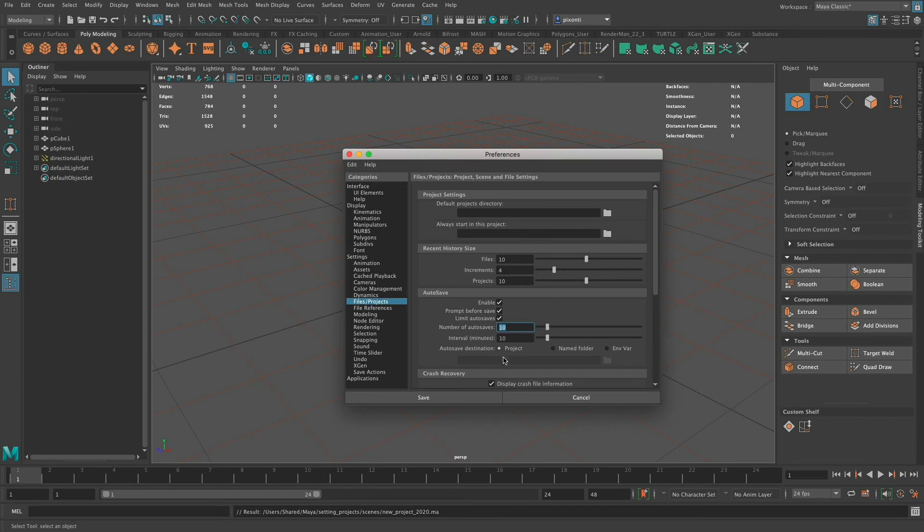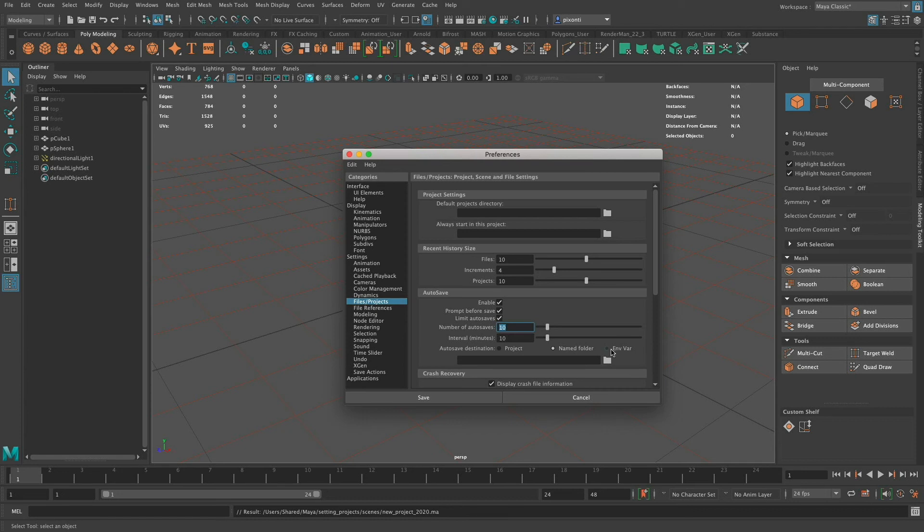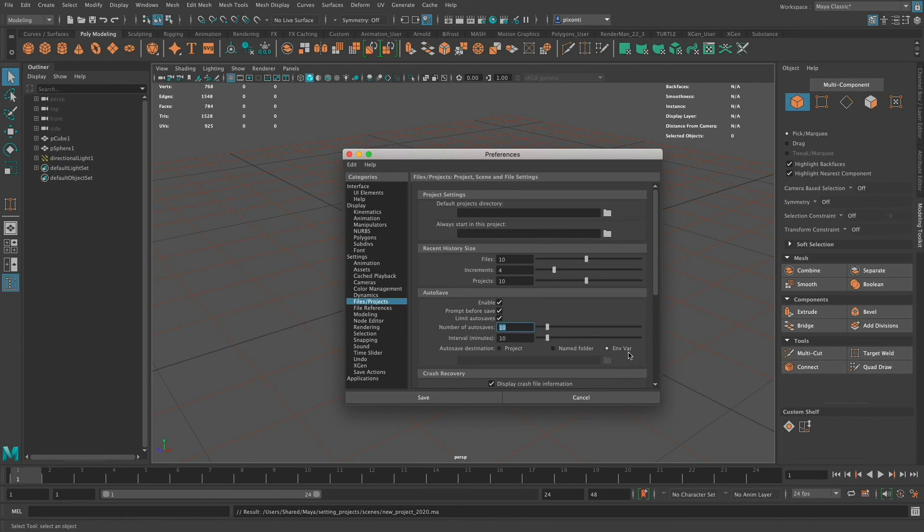the actual project that I'm working in. I can choose a named folder, and if I do that, I can click this folder and actually name it and assign it a different folder if I don't want it in my project. I can also use the env var, which is a different topic. I can set up a directory in a text file and save that as the env file, and it will go to that location to save. But at this point, I'm just going to choose project.